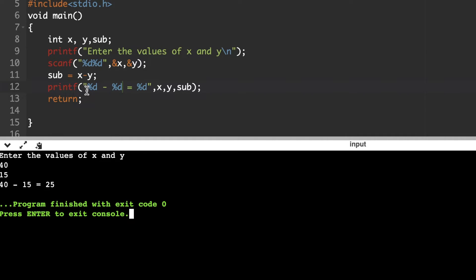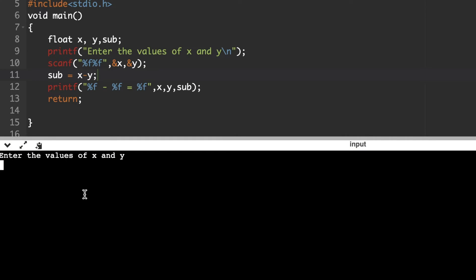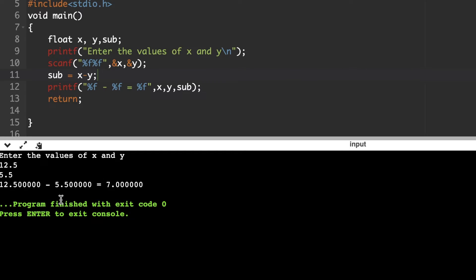Whatever format you require, you can write the code accordingly along with a message. Instead of integer, if we want to subtract two floating point values, declare float x and y. The format specifier for floating point is %f — use %f in scanf and printf. Running the code with 12.5 and 5.5: 12.5 - 5.5 gives 7. After the decimal point the compiler automatically considers 6 digits, filling the remaining with zeros.